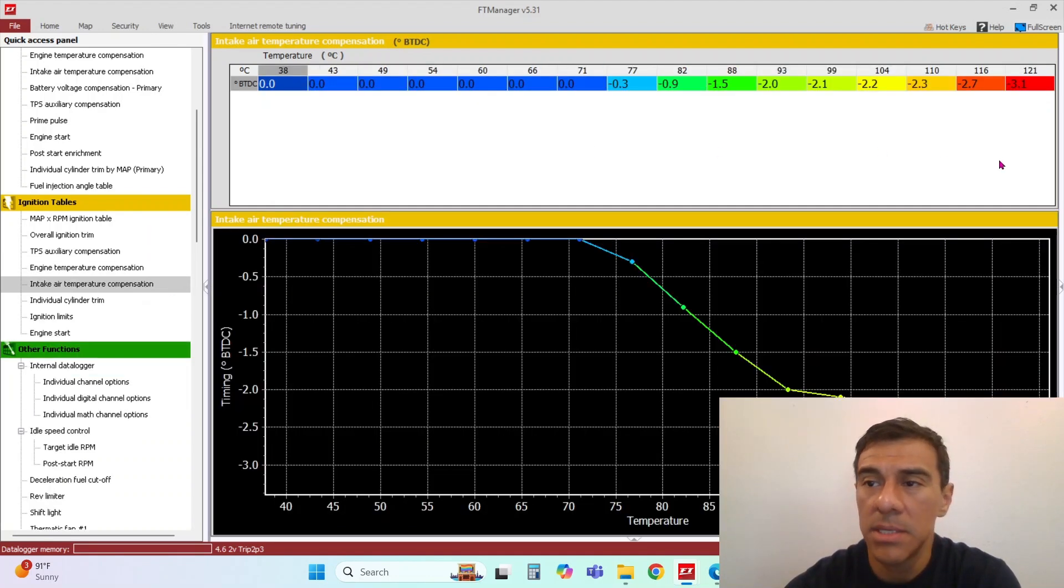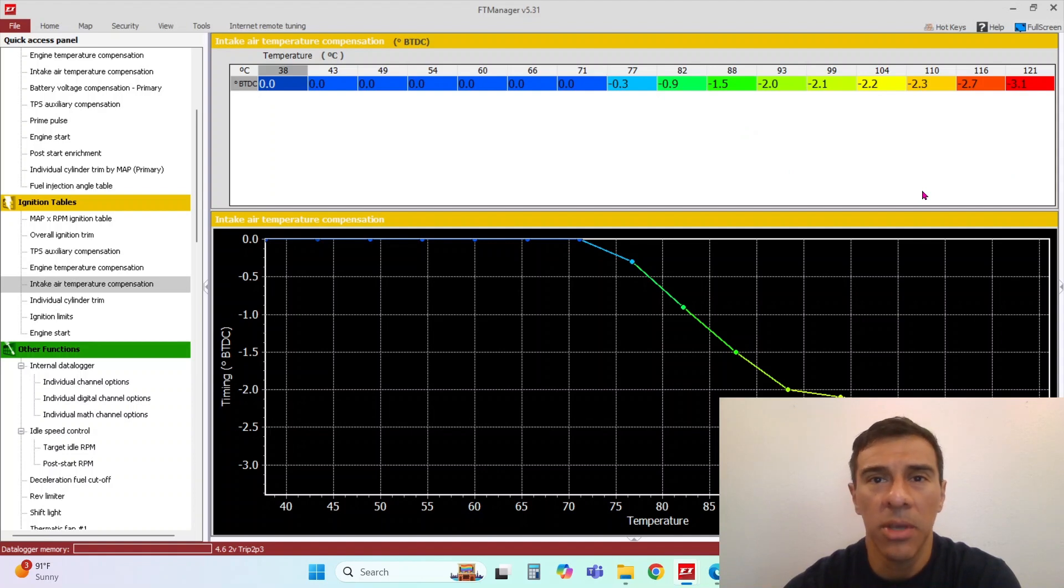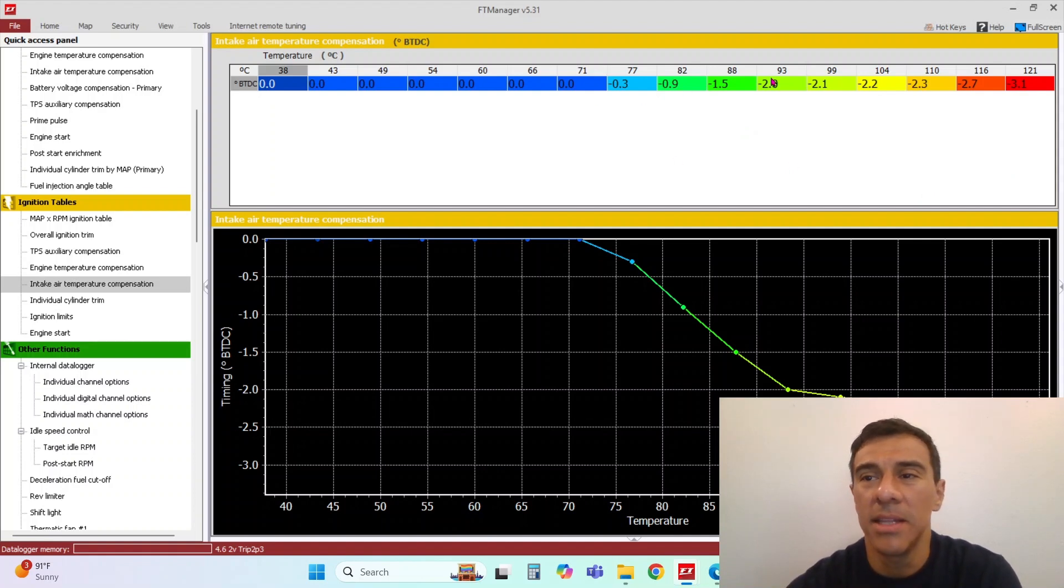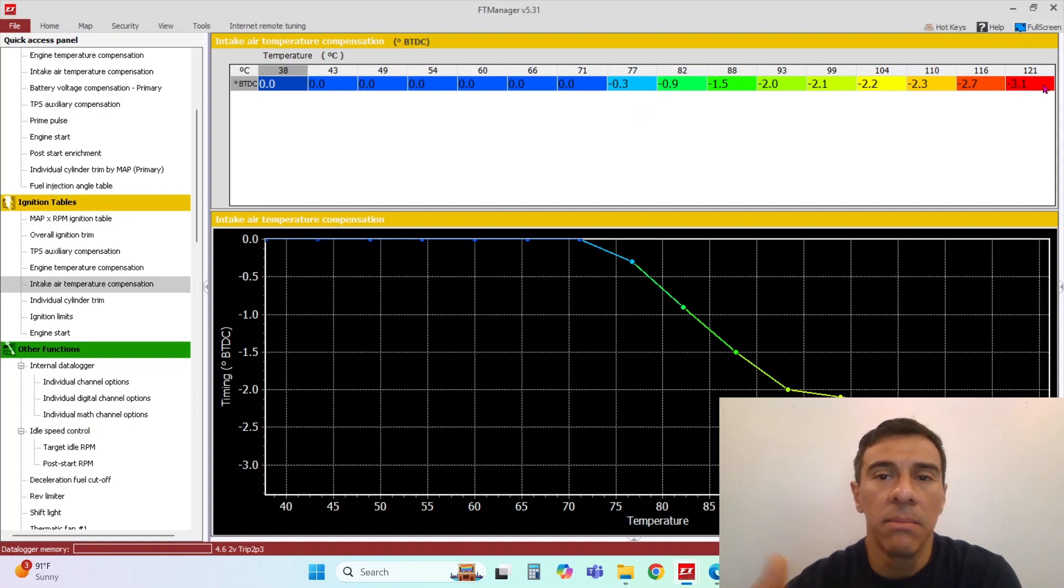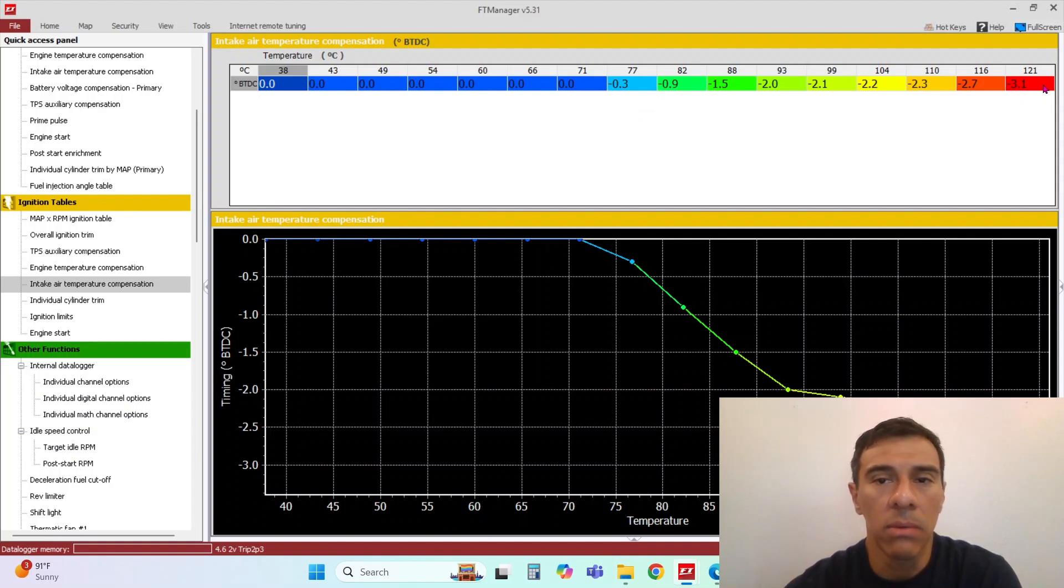Intake temperature compensation is, to me, really important. As the inlet temperature goes up, the burn rate of the fuel speeds up. It's like adding ignition timing.